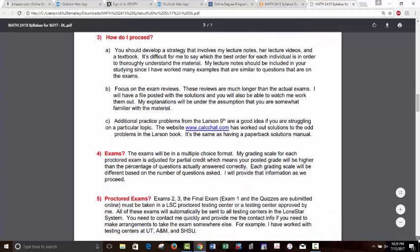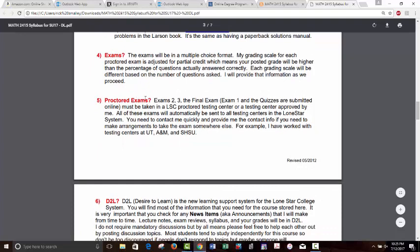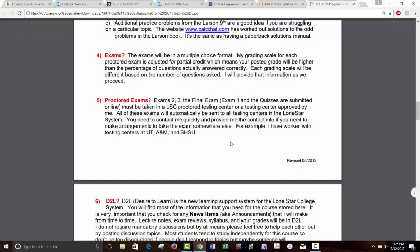Exams 2, 3, and the Final are proctored exams and they'll automatically be sent to all Lone Star College testing centers. So you don't have to come to University Park — if you're close to Montgomery, Kingwood, Cy-Fair, the Cypress Center, Tomball, or any of the main or satellite campuses, they will receive the exam. No appointment is necessary, but you should verify their hours and make sure you get there with enough time.